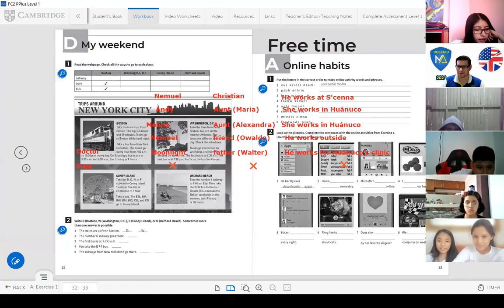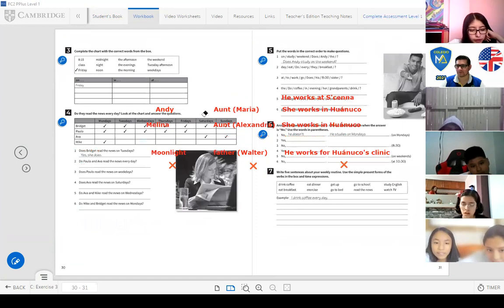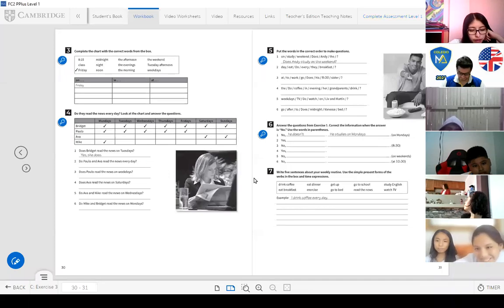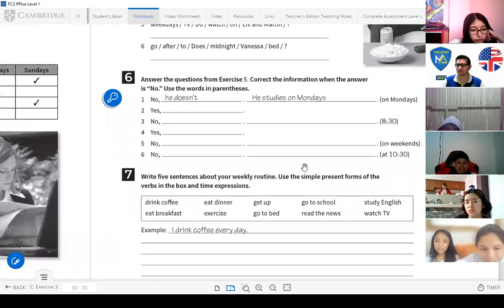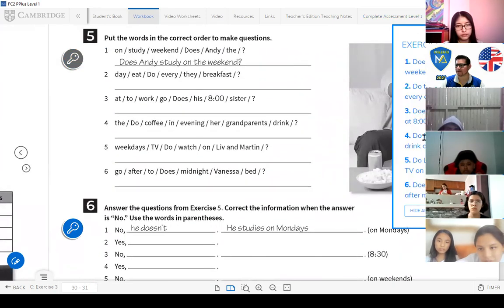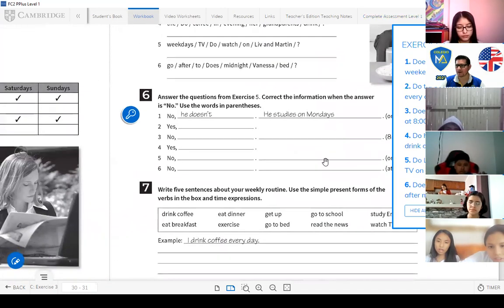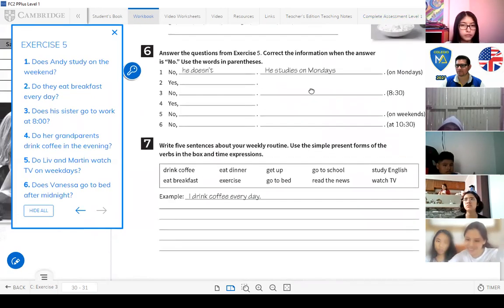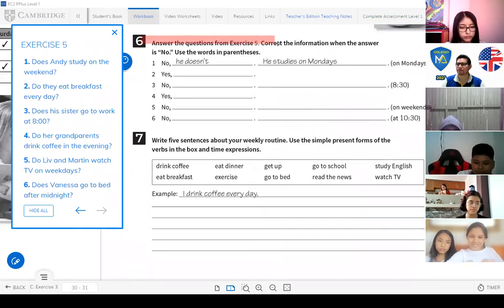We finished up to Activity 5. You already have the questions here. Now Activity 6 says: answer the questions from Exercise 5. Correct information when the answer is no. Use the words in parentheses.